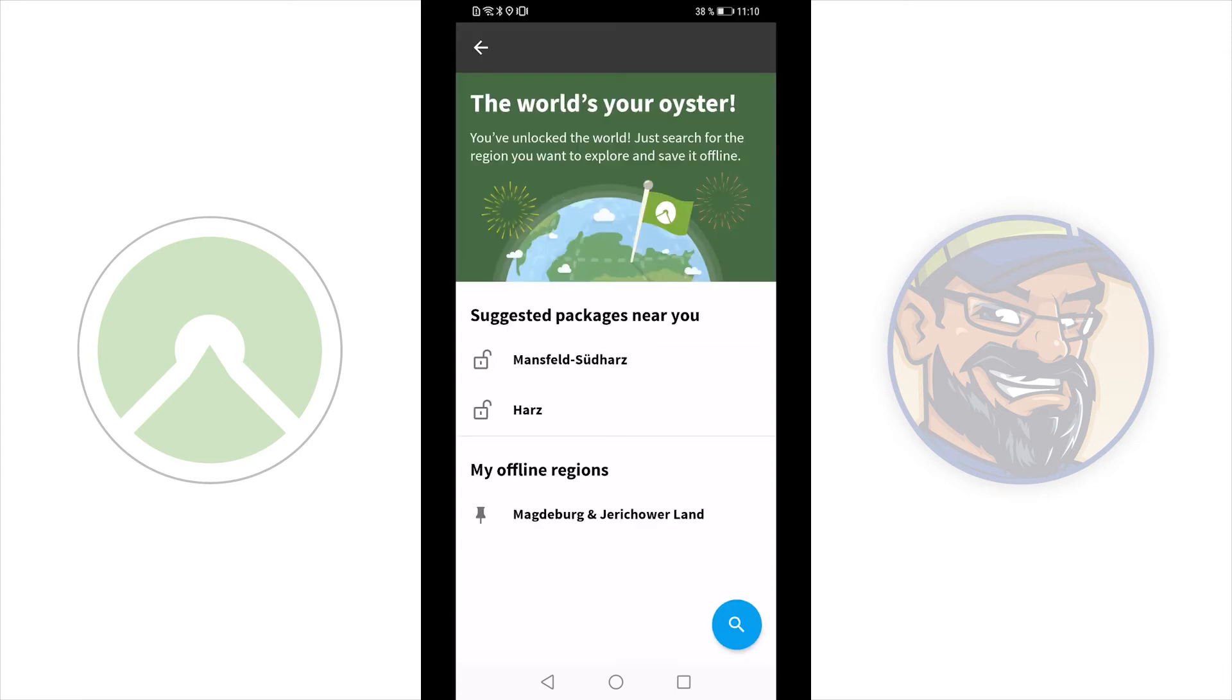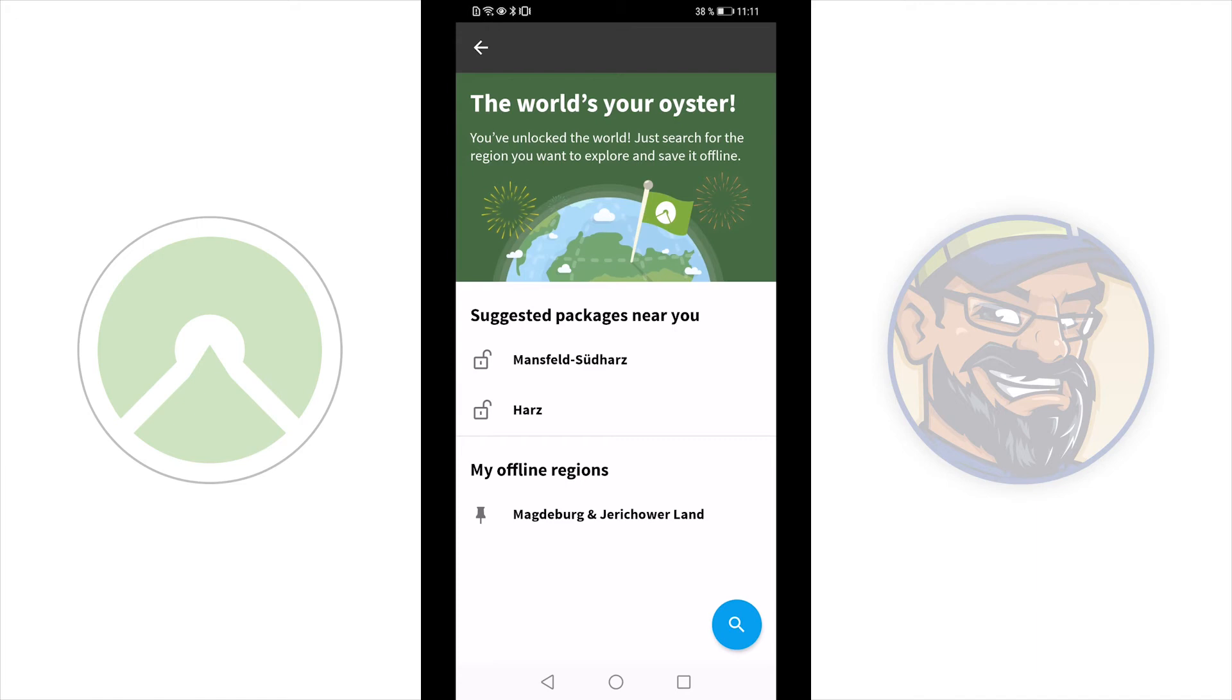And here you see all offline maps. Remember, you can only set maps offline if you bought it. If you bought the region or a region package that included the region. Or you bought the world map. And also, if you have a premium subscription. If your premium subscription ends, you don't own the map anymore.